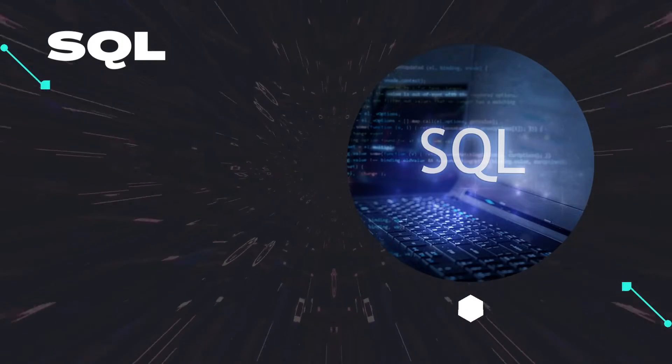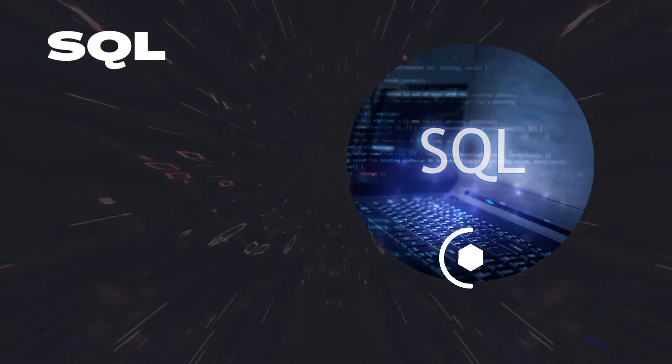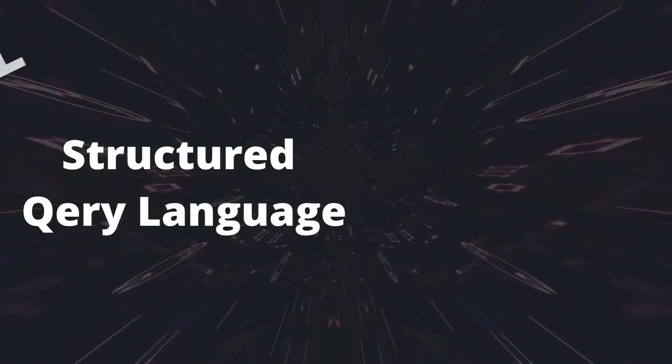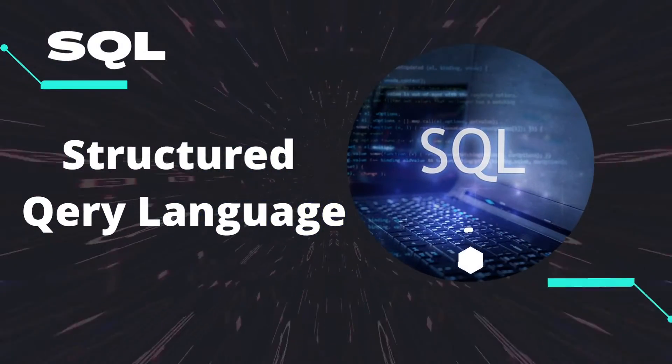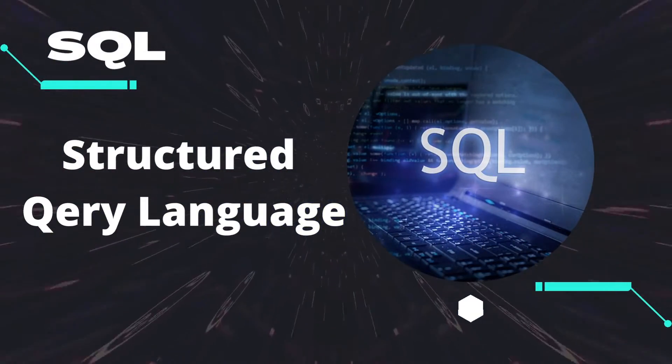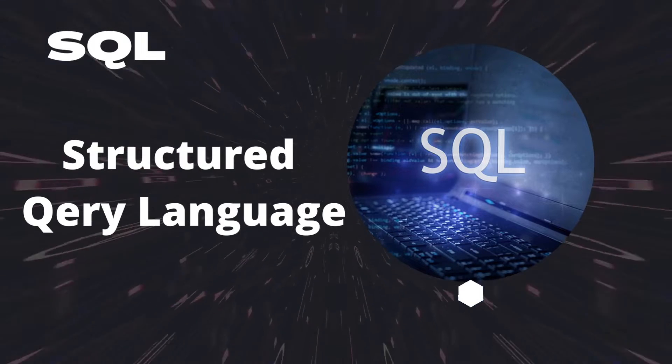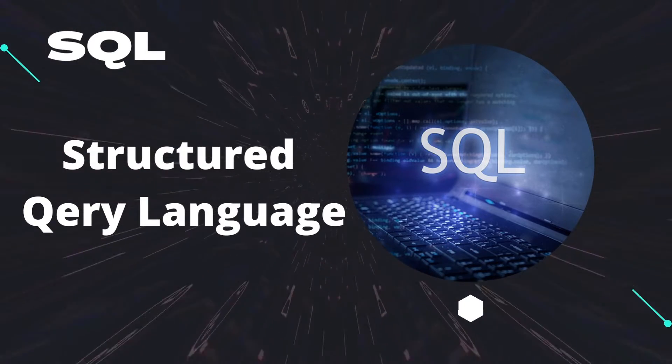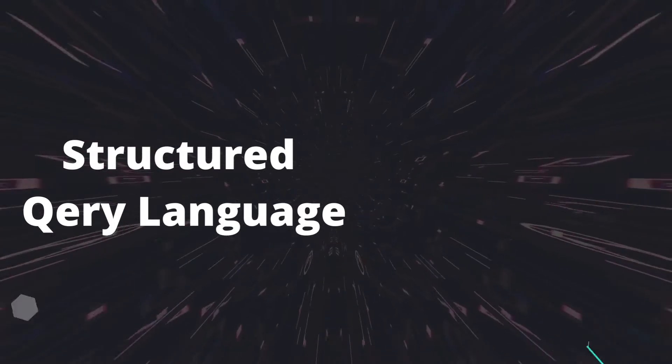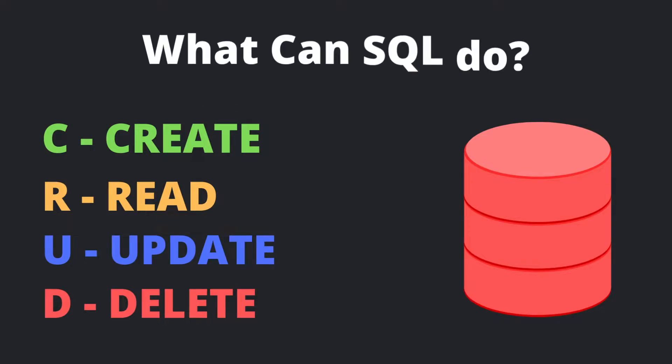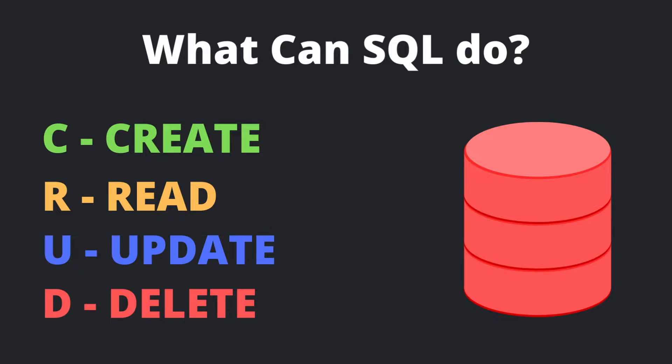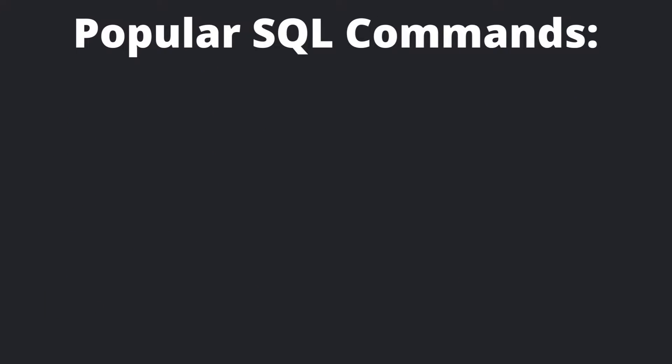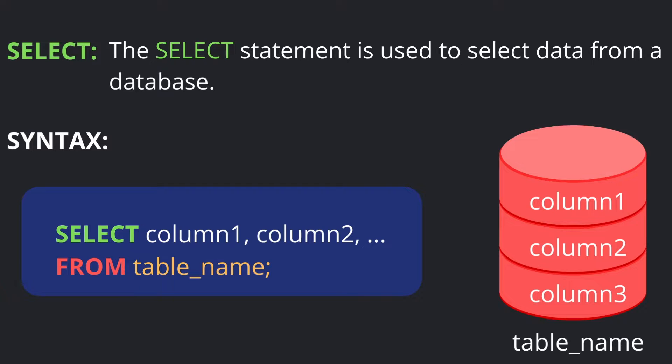Hello everyone! Today we're going to discuss what is SQL. SQL is basically a Structured Query Language which can be used for querying tables in a database. What can SQL do? SQL can perform basic CRUD operations: Create, Read, Update, and Delete. Now we'll be discussing popular SQL commands.